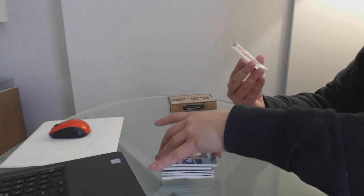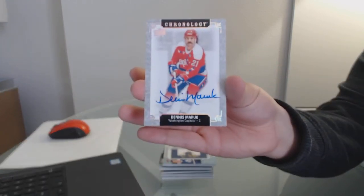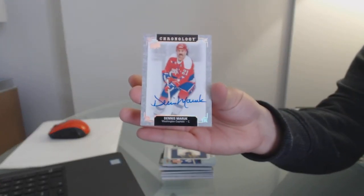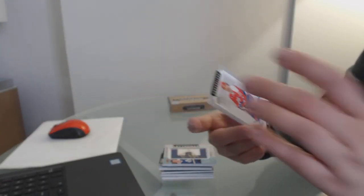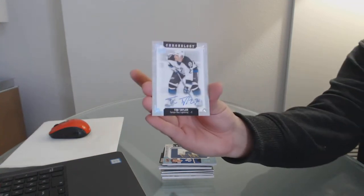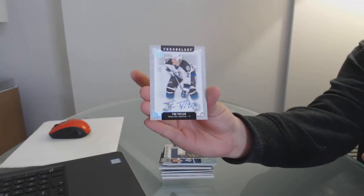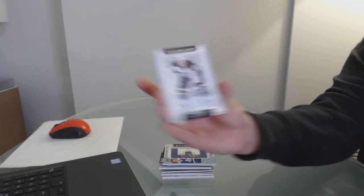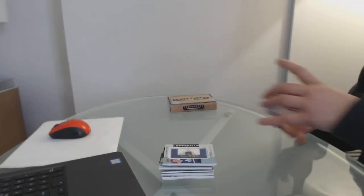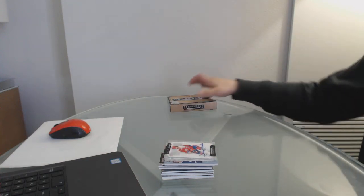And we've got a Dennis Maruk base auto for the Capitals with a base auto of Tim Taylor for the Tampa Bay Lightning. There we go.